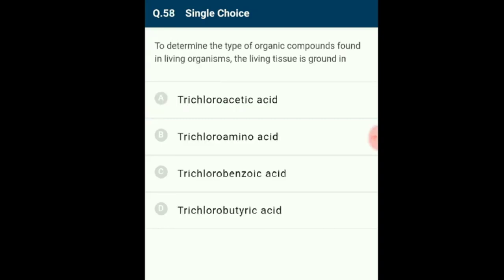Question 58: To determine the type of organic compounds found in living organisms, the living tissue is ground in trichloroacetic acid. The slurry obtained is filtered to yield an acid-soluble pool (micromolecules) and an acid-insoluble pool (macromolecules). The answer is option A: trichloroacetic acid.